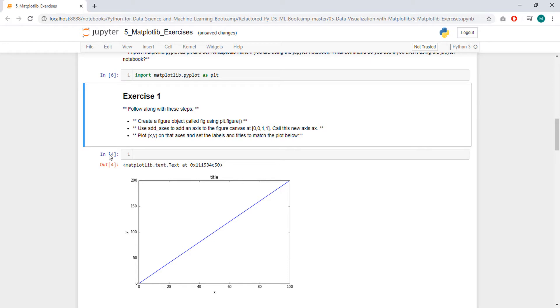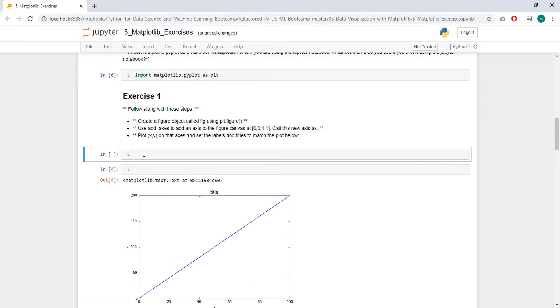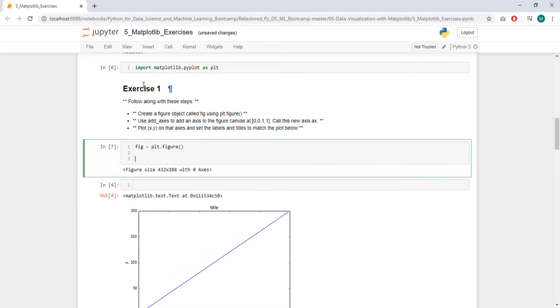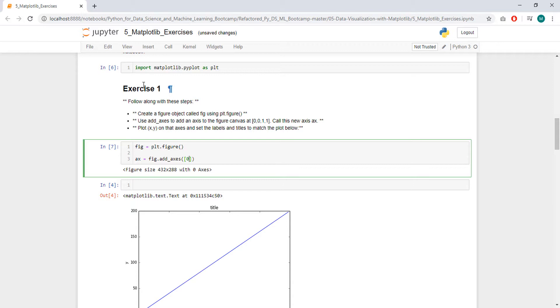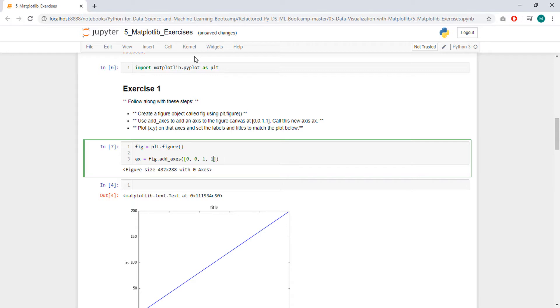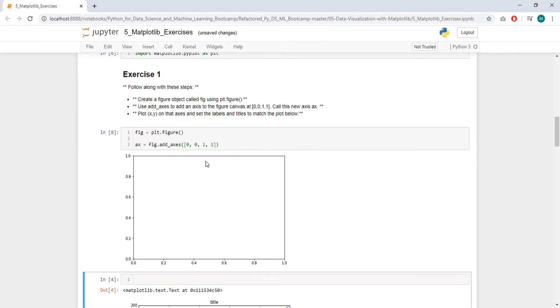Follow along with these steps. Create a figure object called fig. Fig equals plt.figure, like this. Use addAxis to add an axis to the figure canvas at that position. Call this axis x, so x equals fig.addAxis at that position. I don't remember, I think this is left, this is either left or bottom, and this is either left or bottom, then this is width and height.